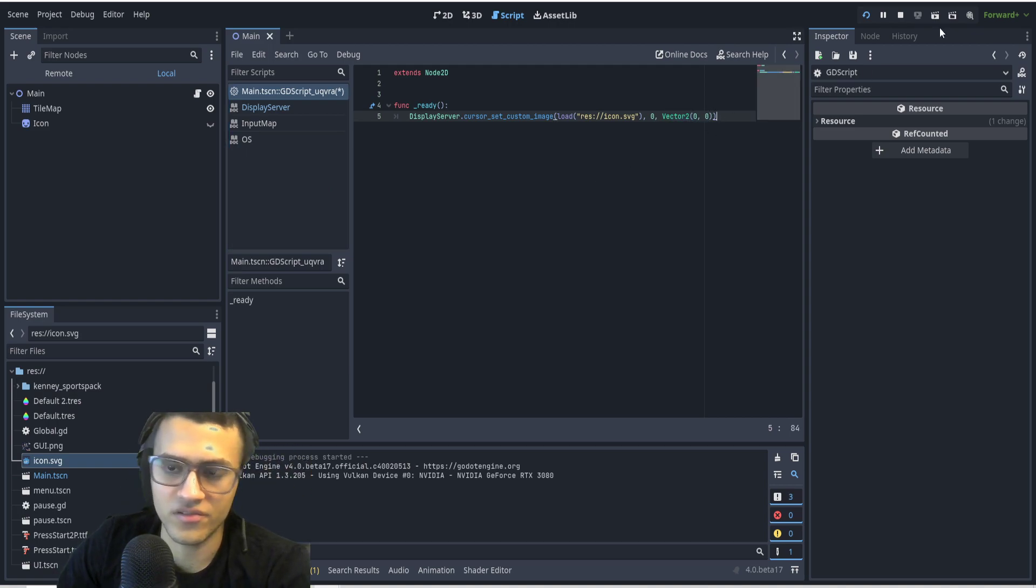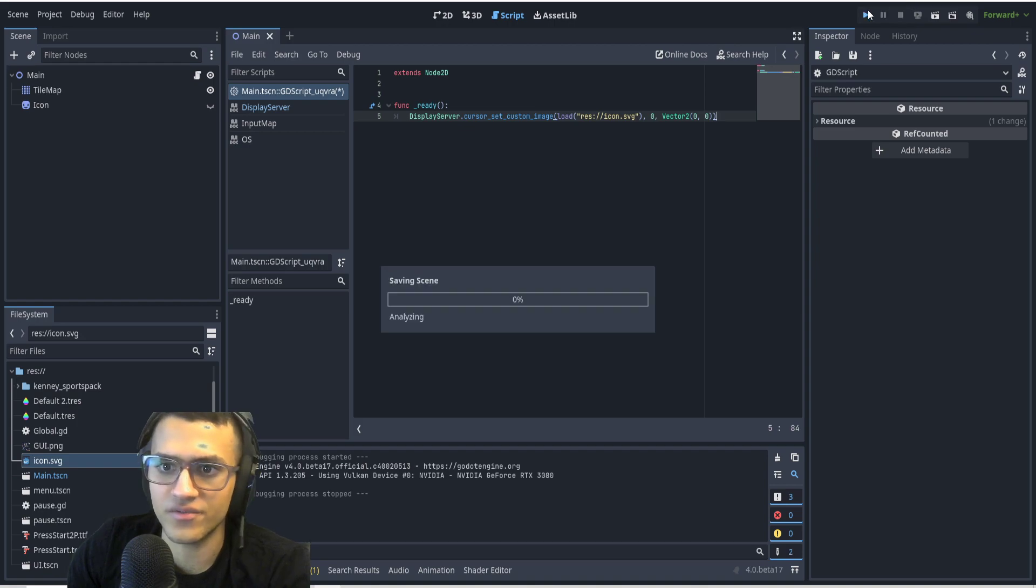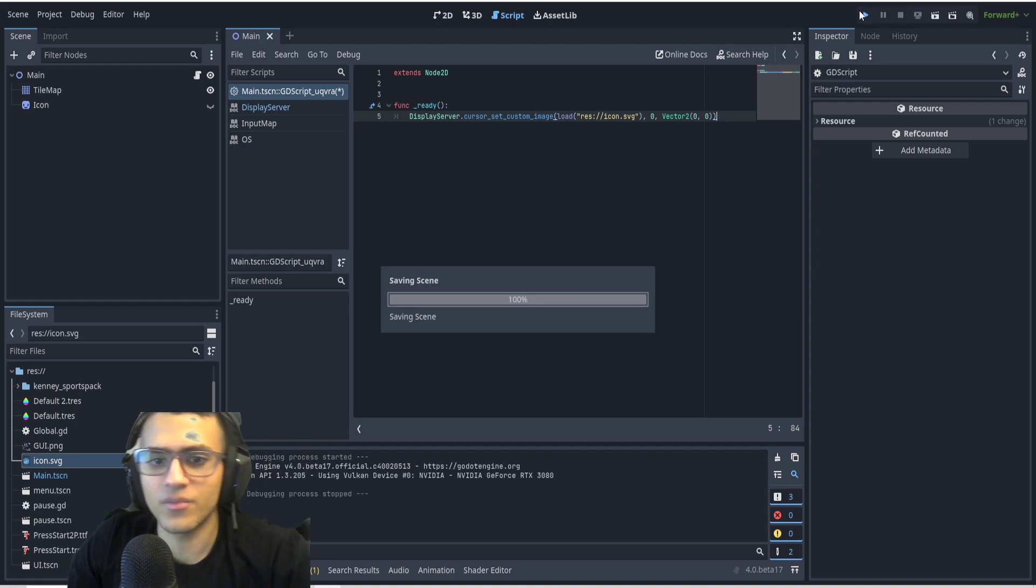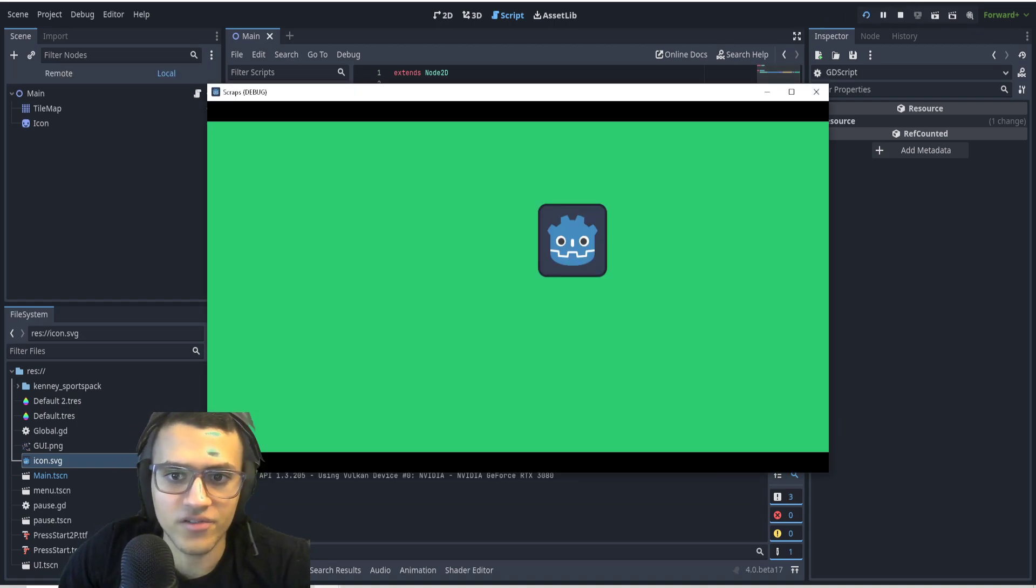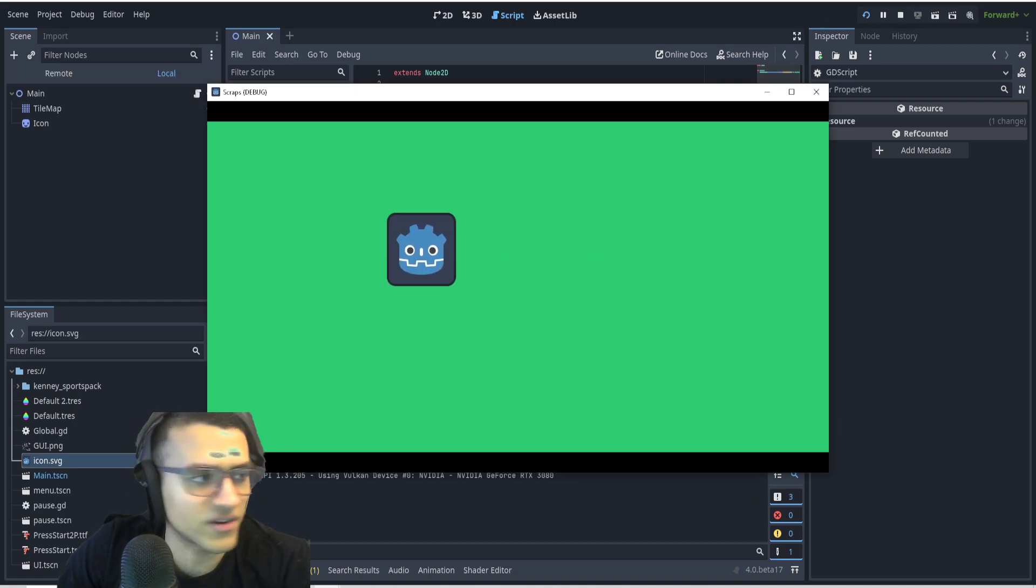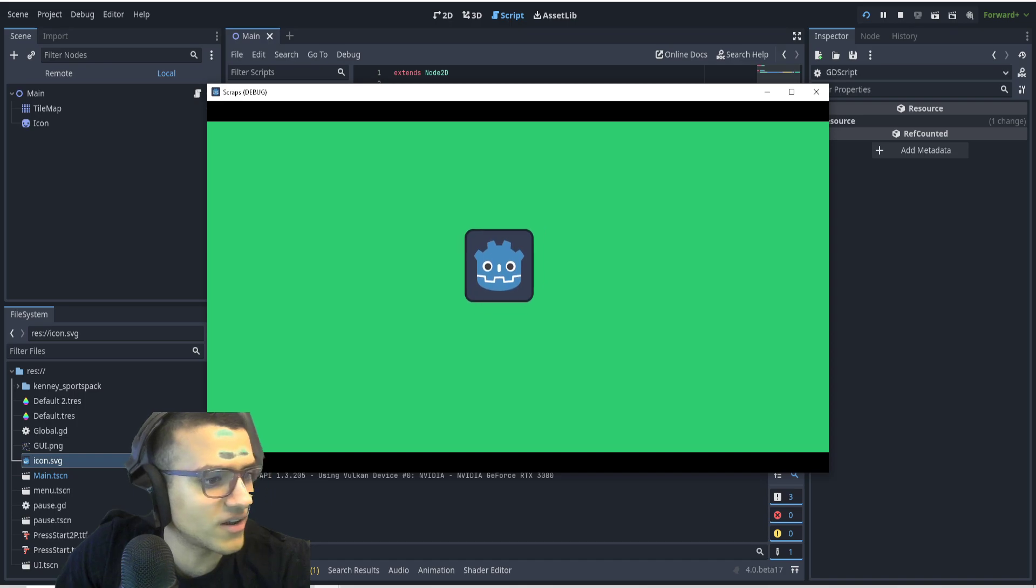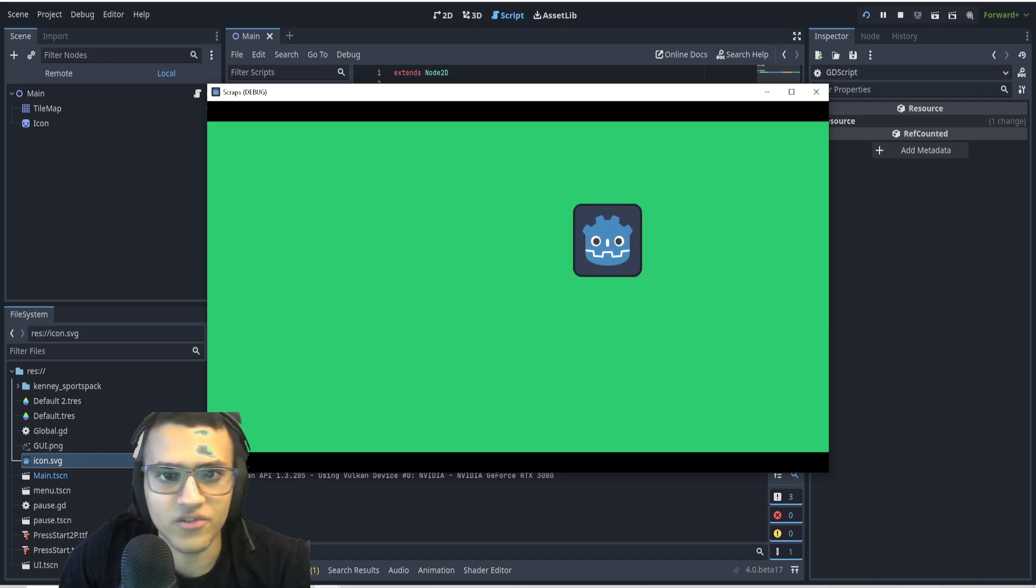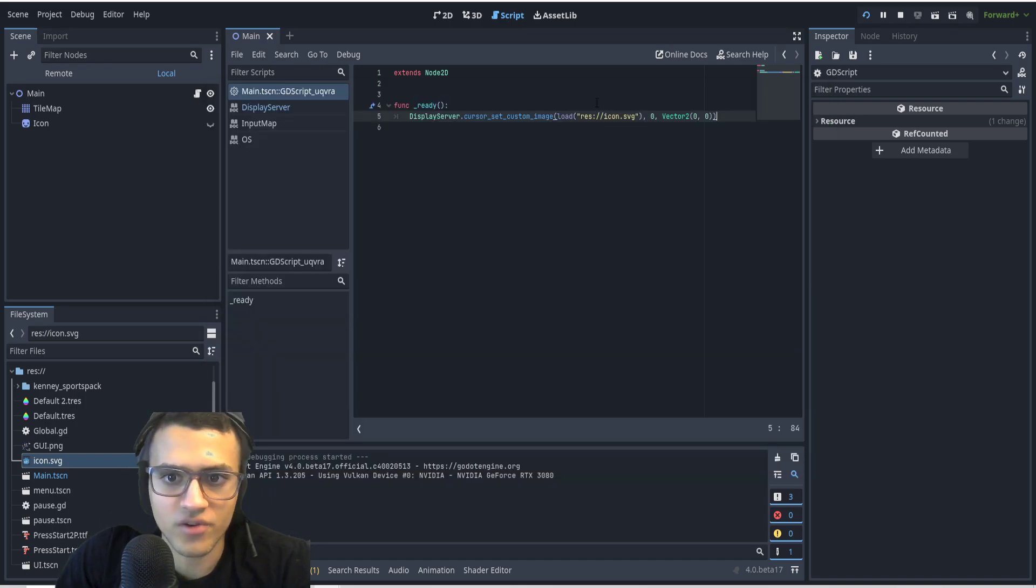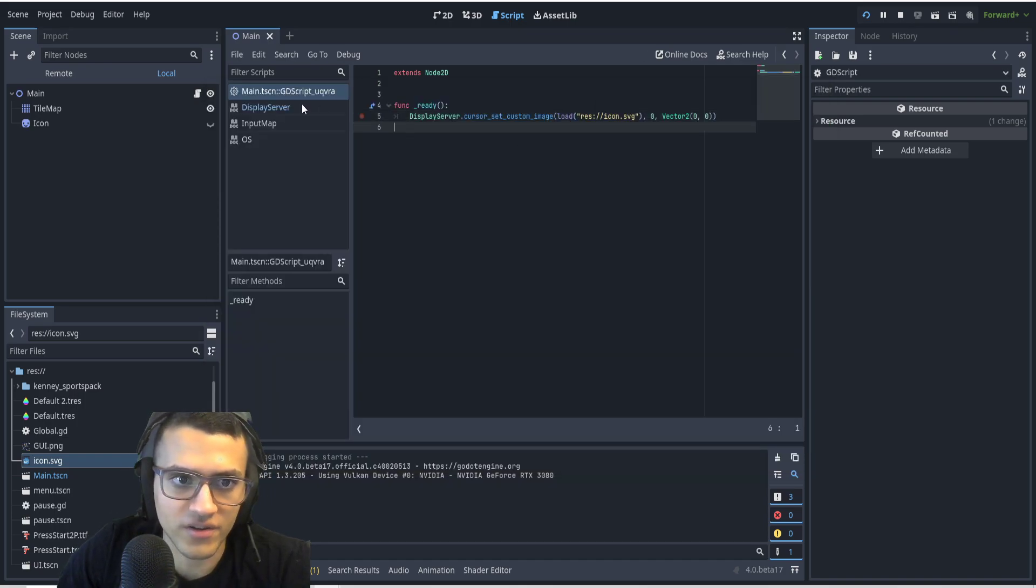And so now when you, when I play, here's my custom image. And that's it. So if you guys want to play around with this, you can try loading different things.